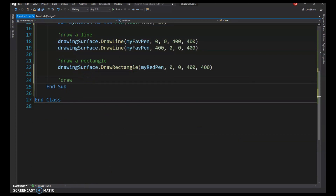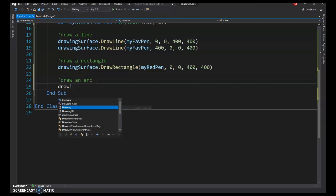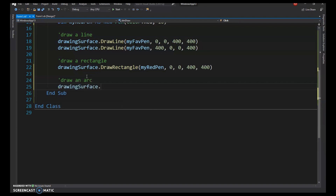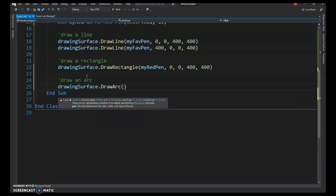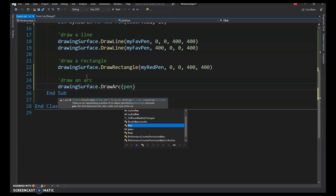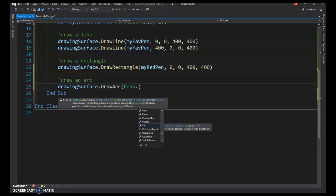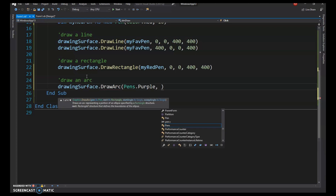Now we'll draw an arc, which needs a lot of information. Call DrawArc, and this time use a built-in pen by writing Pens.Purple. IntelliSense says we need a rectangle, so provide the top-left corner and the width and height.